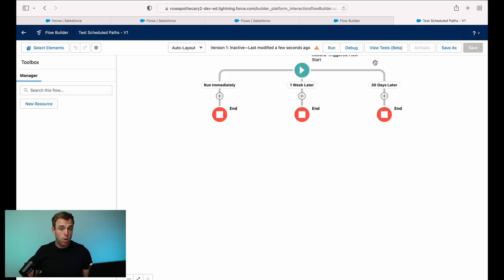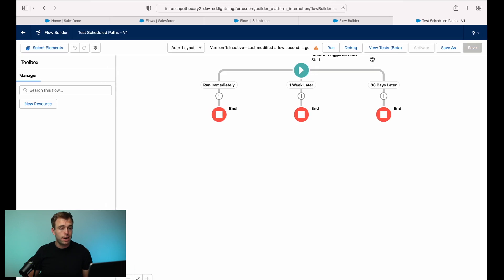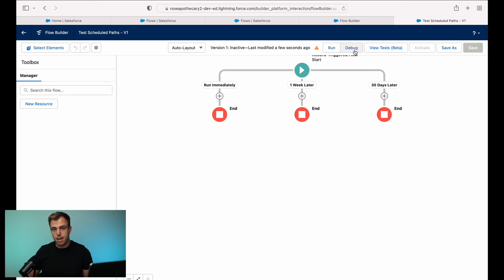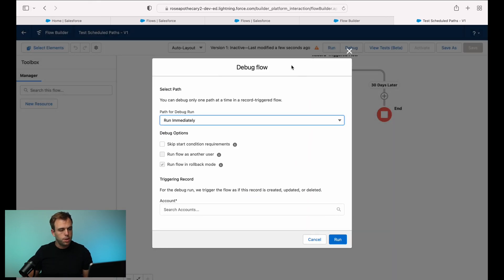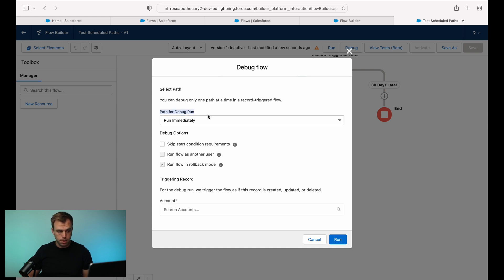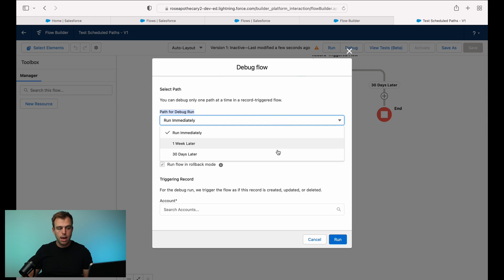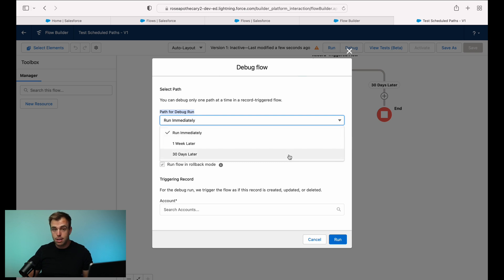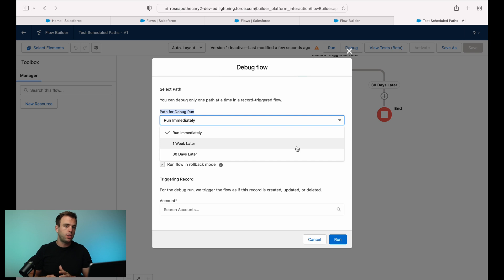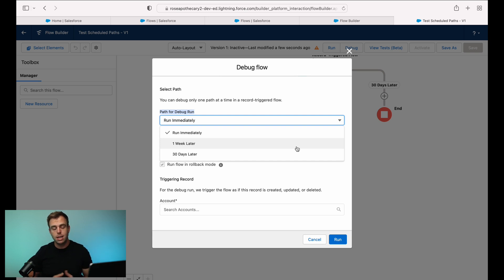The one thing I wanted to point out here is under debug. So here's a good trick. When you're debugging this flow, make sure you check path for debug flow here. It's not going to debug all the paths at once, you have to tell it, do you want to go down the run immediately path, the one week later, 30 days later, etc. So this is a great way that you can test out your logic in the flow without having to wait a week or 30 days to see if it works as expected.